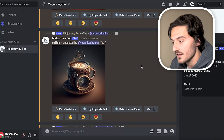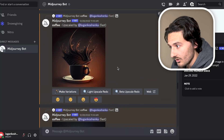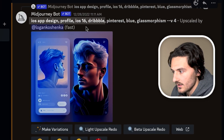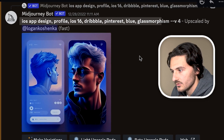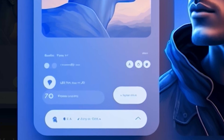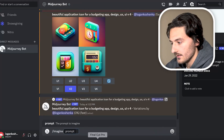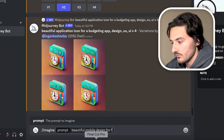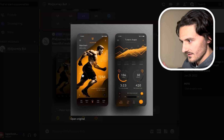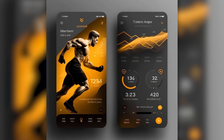I was messing with this the other day and just typed 'coffee' and the art it generated was insane. Here's another one: 'iOS app design, profile, iOS 16, Dribbble, Pinterest, blue, glassmorphism.' You'll notice the text isn't really clear, but it's at least a starting point for a design you want to work on — look at the detail. Let's throw another one: 'beautiful mobile design for fitness app.' Look at that third one — upscale three. There's our fitness app. The text is a bit weird, but that's awesome. That's crazy.